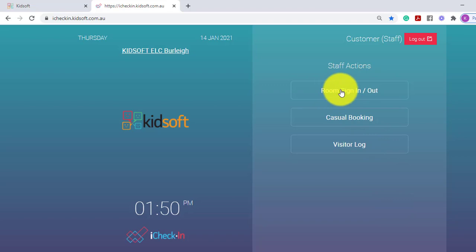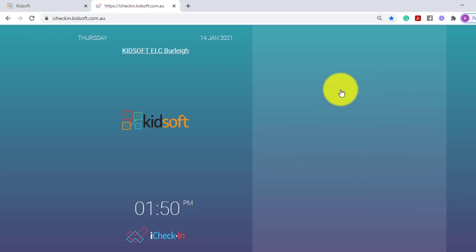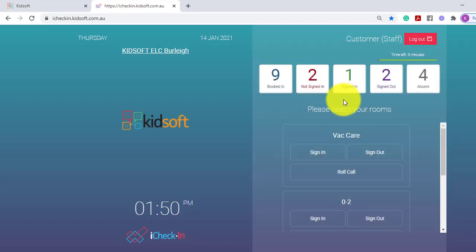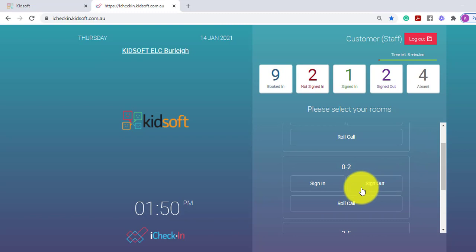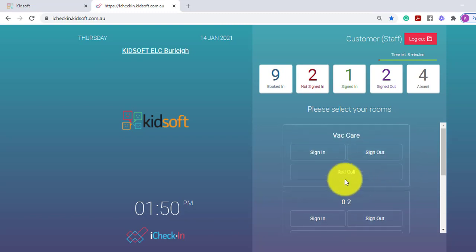They will then click on the room sign in and out and under each room you will see the roll call button.